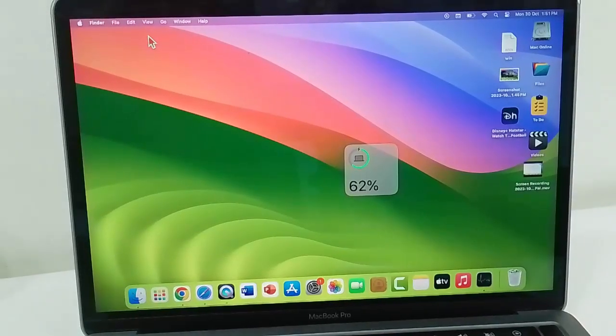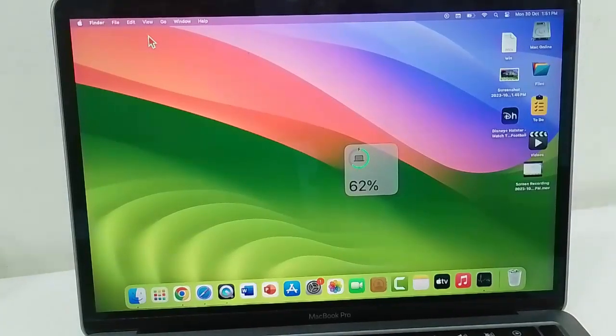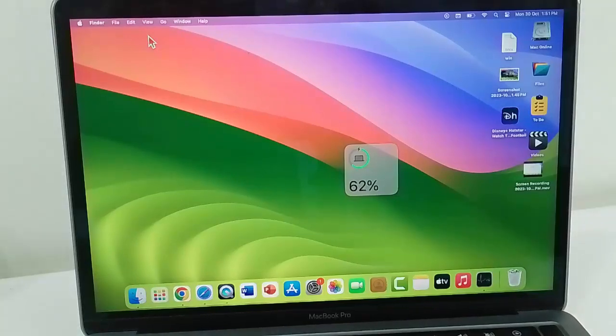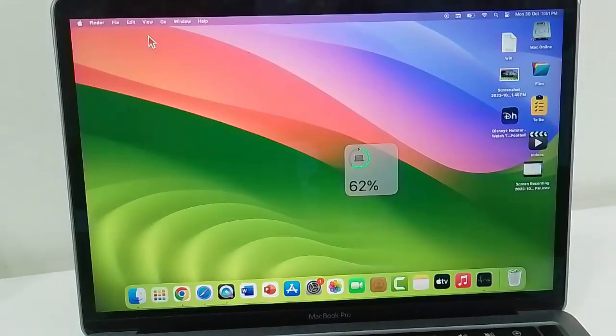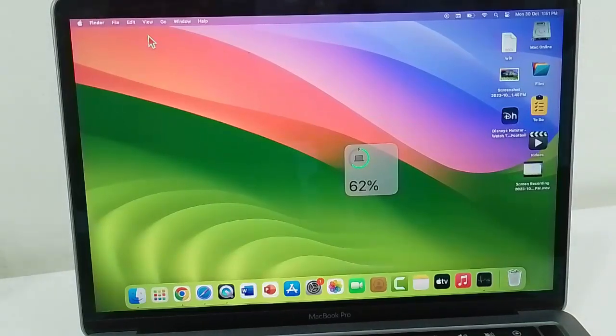Hey guys, welcome back. Today in this video I am going to show you how to fix WhatsApp QR code not loading or not working on your Mac. So for this, the first method is to reload the WhatsApp QR code.